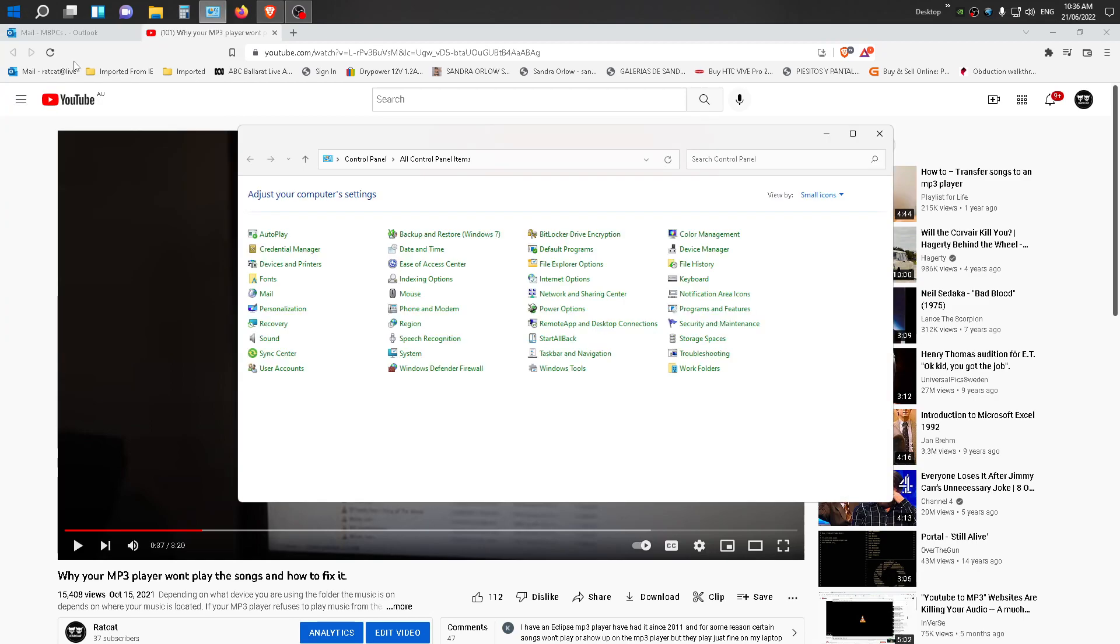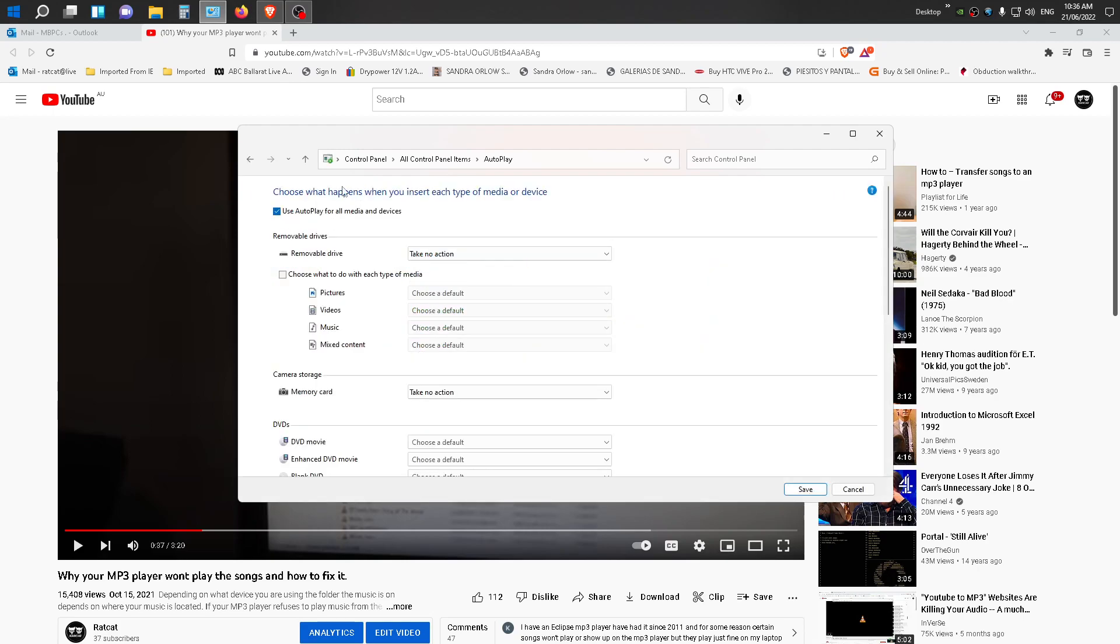Then go to Auto Play, you want to click on that, left click once. Then up the top here, you want to make sure that this is ticked: use Auto Play for all media and devices. So make sure that that's ticked.